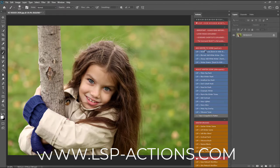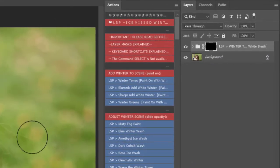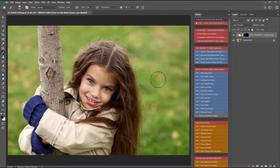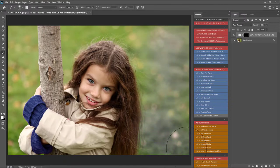So I'm going to click here first off on the add winter to scene and add the winter tones paint. Grab a nice big white brush in black full opacity, low flow, and start painting this on.